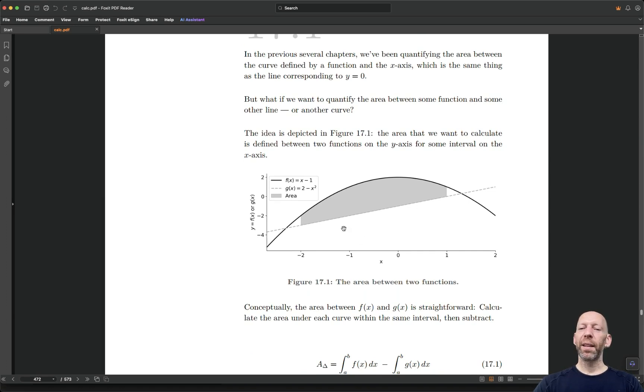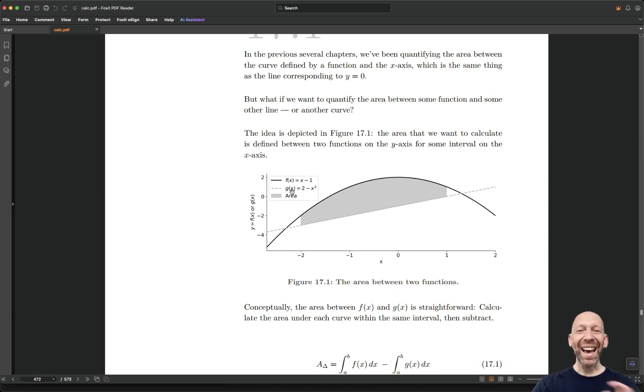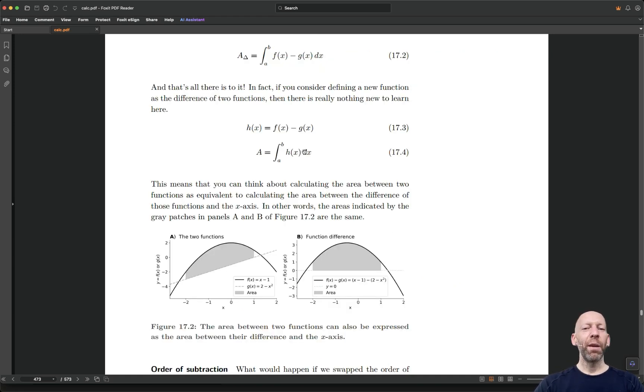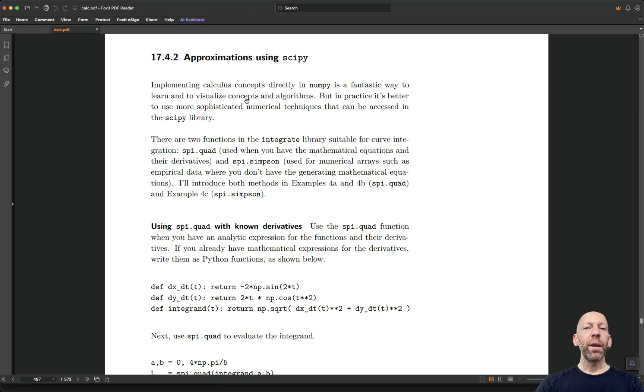So again, lots and lots of graphs, the code to create exactly this figure is going to be available to you. So you can create this figure. Of course, there's equations, it's a math book after all.